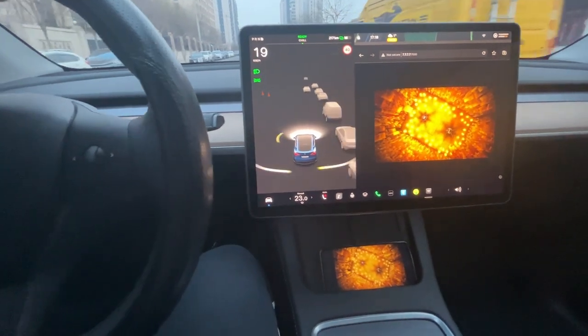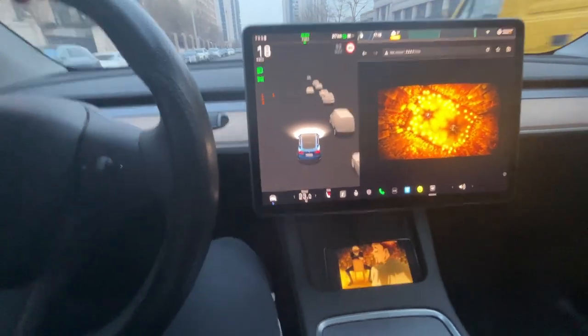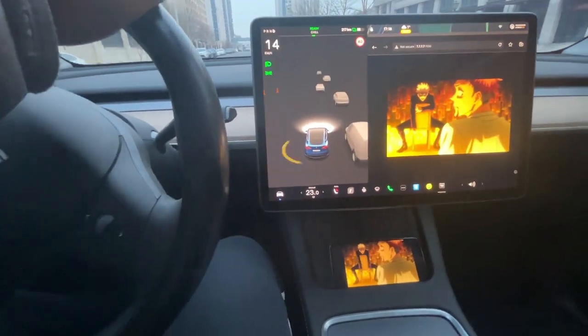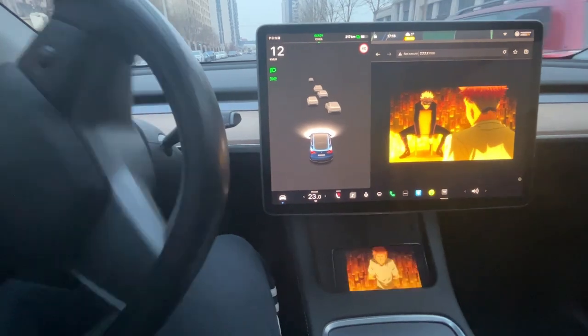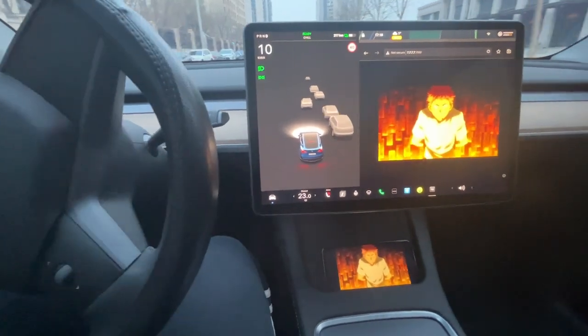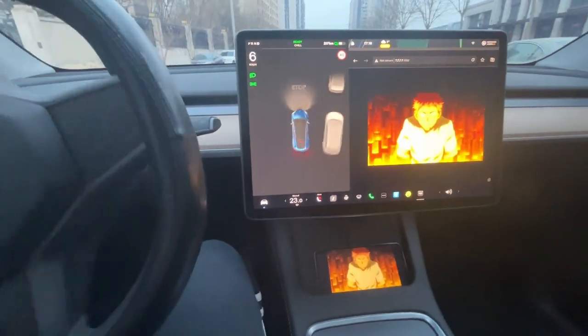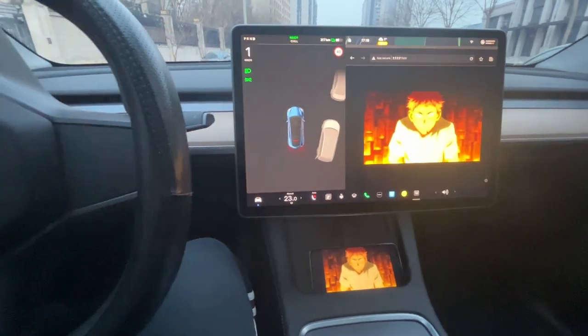This video demonstrates how Android users cast Crunchyroll videos for passengers while driving Tesla. Our previous video has introduced how to get prepared.